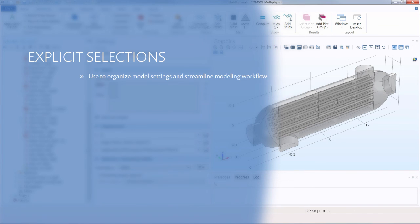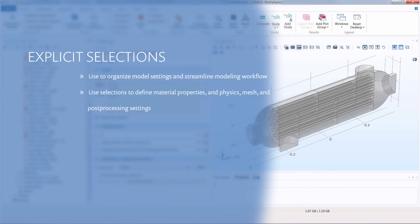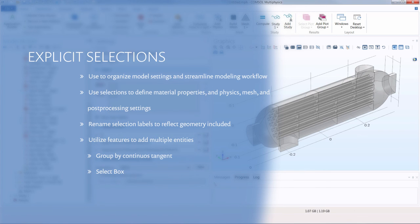Now you can see the several advantages of using explicit selections in your model. You can collect these selections into one location in the model and make it easy for someone else to understand your model setup. These selections can be used anywhere throughout the model, such as for the materials, physics, mesh, results, and other definitions. In addition, we reviewed updating the label of the selection, the special options available depending on the geometry level, and how to easily recreate selections by using the duplicate feature.